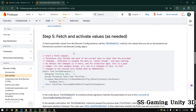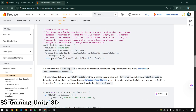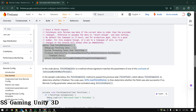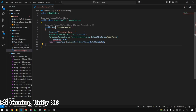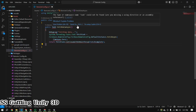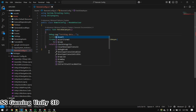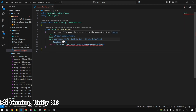Now go to the Firebase Remote Config documentation, copy the sample code, and paste it into your script. Then we'll fix any errors by adding the missing libraries step by step.